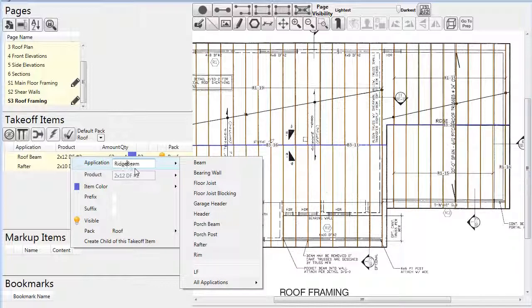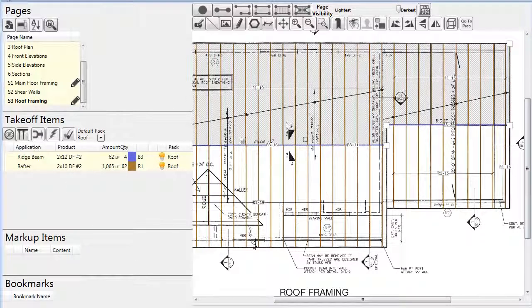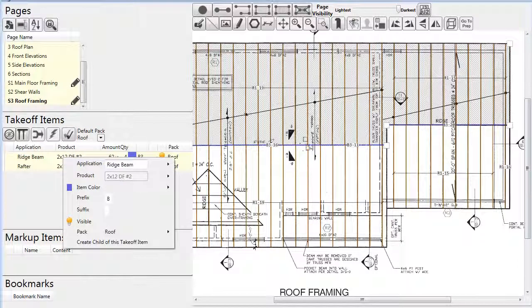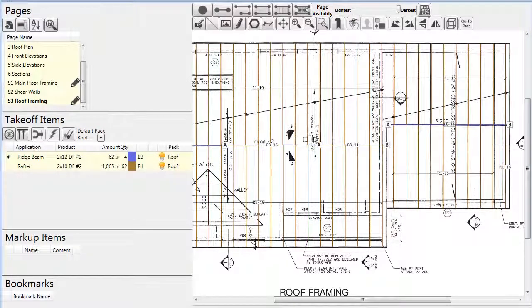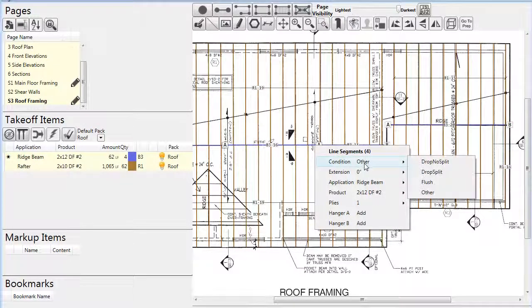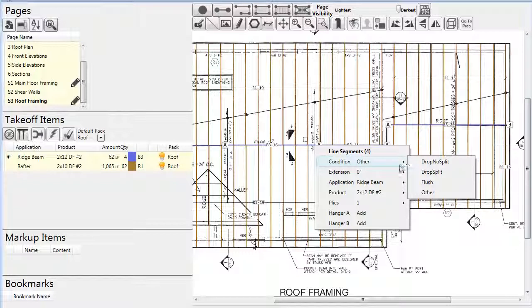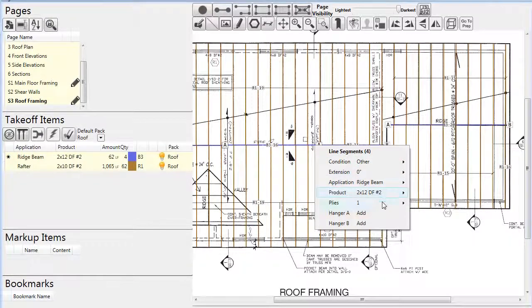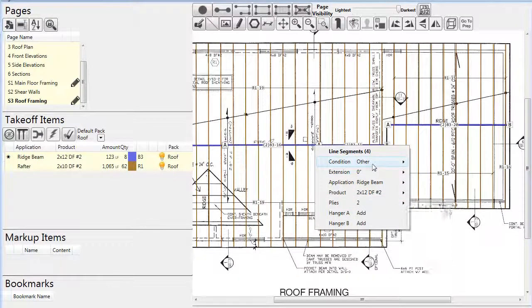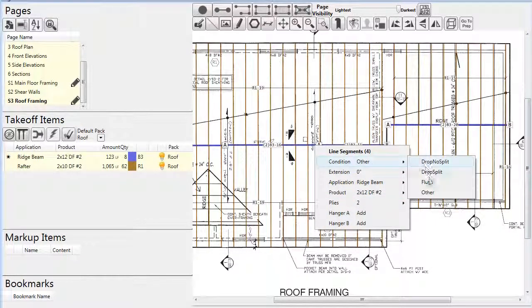We can also fine tune the settings for the beams by right-clicking them. We can change them to two-plies and also set the condition to flush. This will cause hangers to be generated automatically on the rafters that intersect the ridge beams.